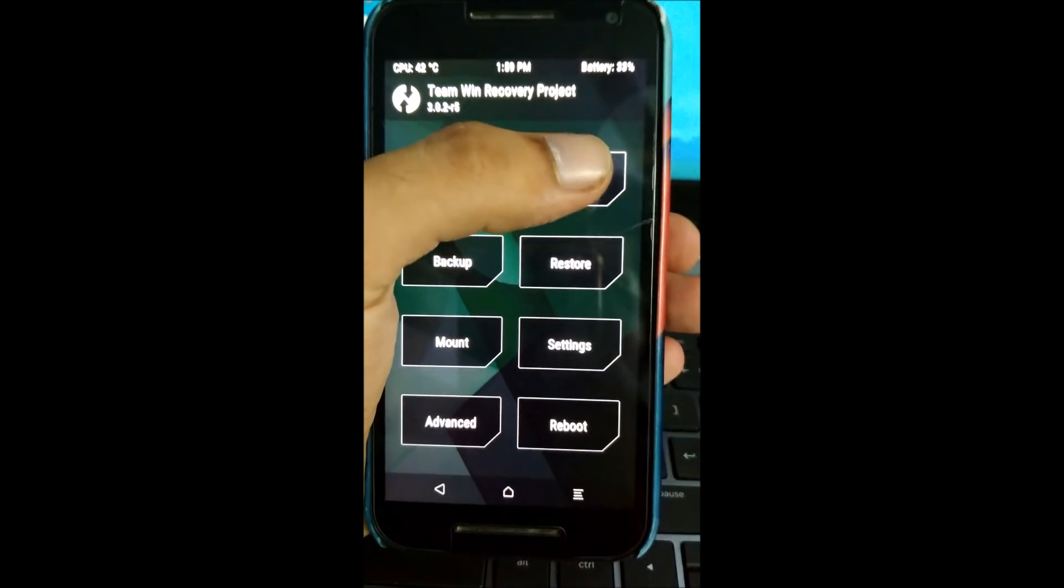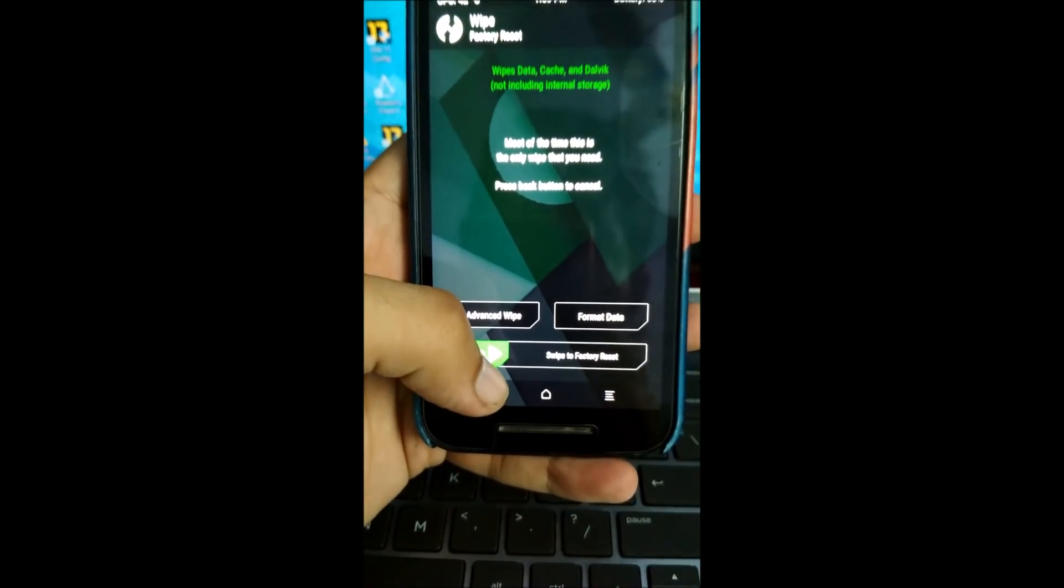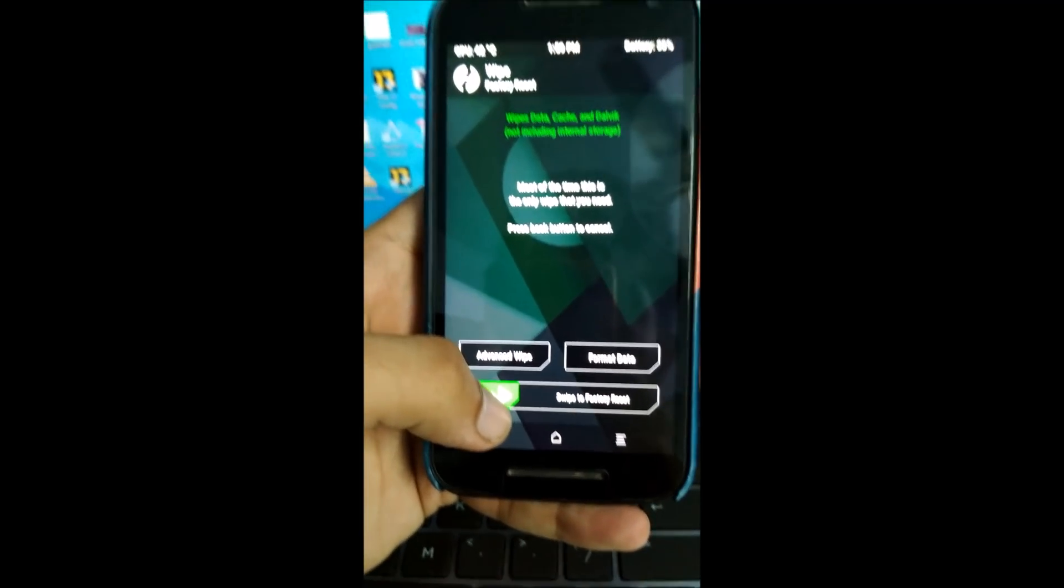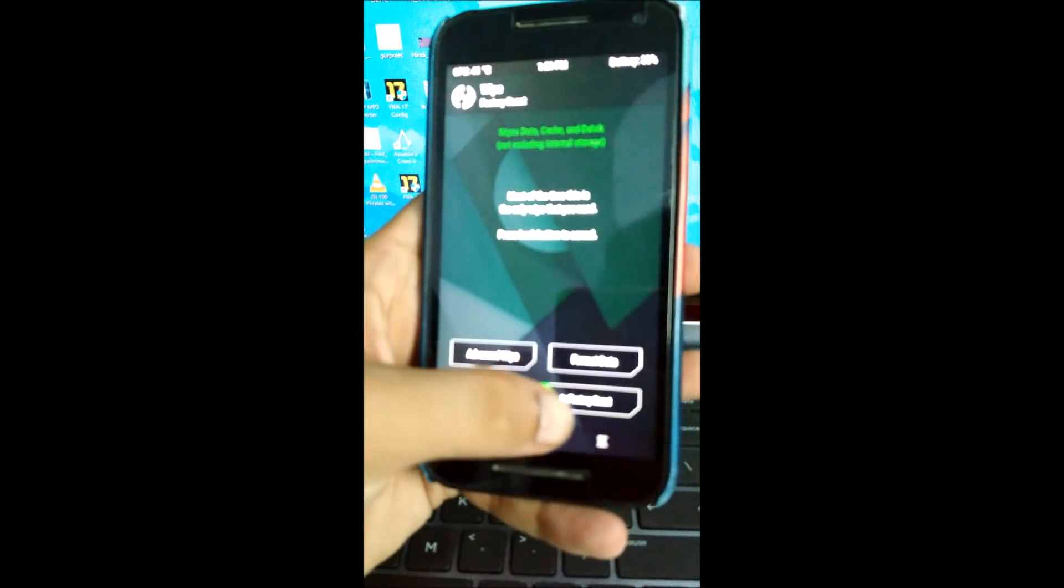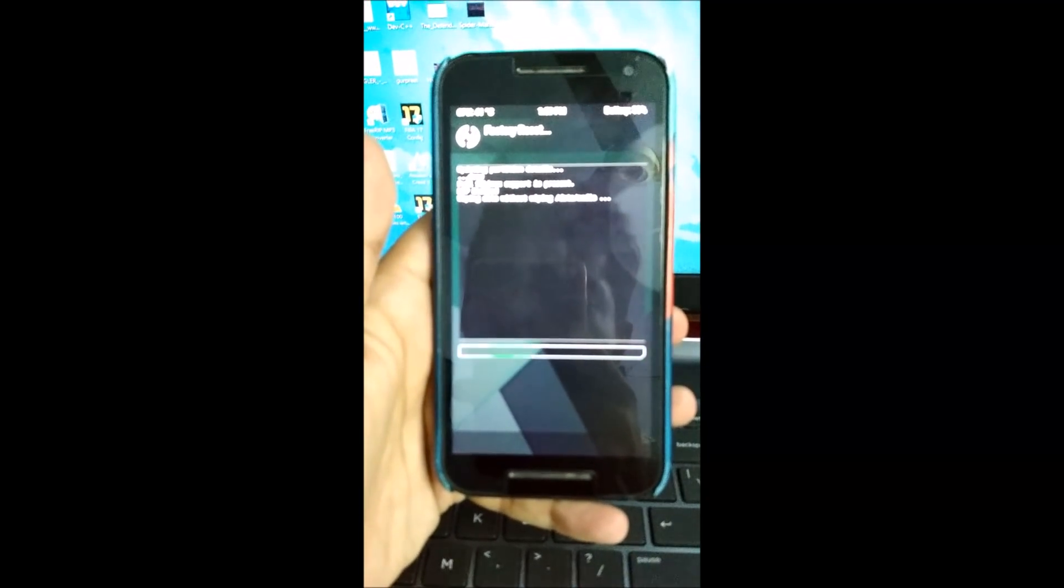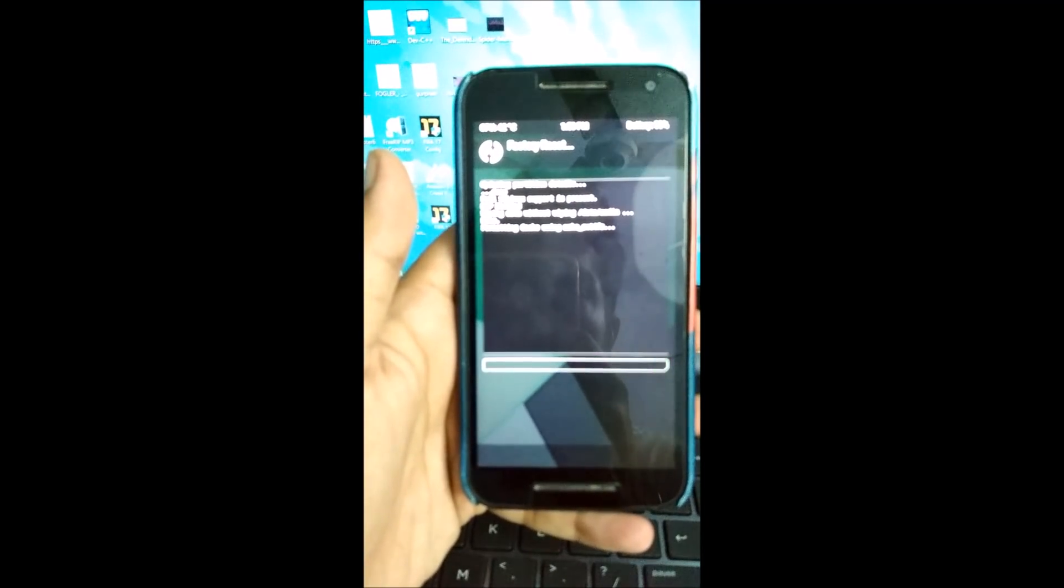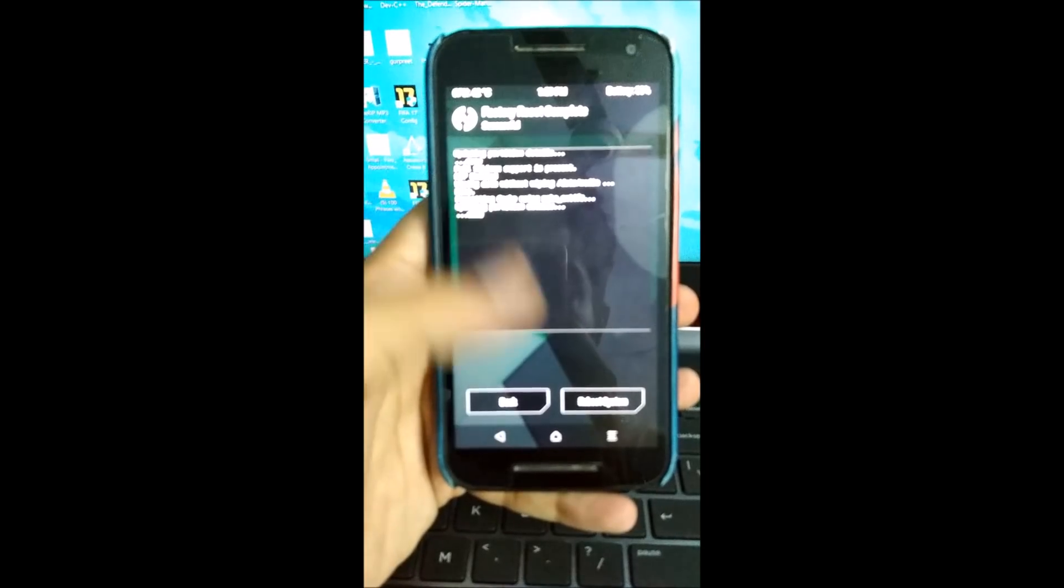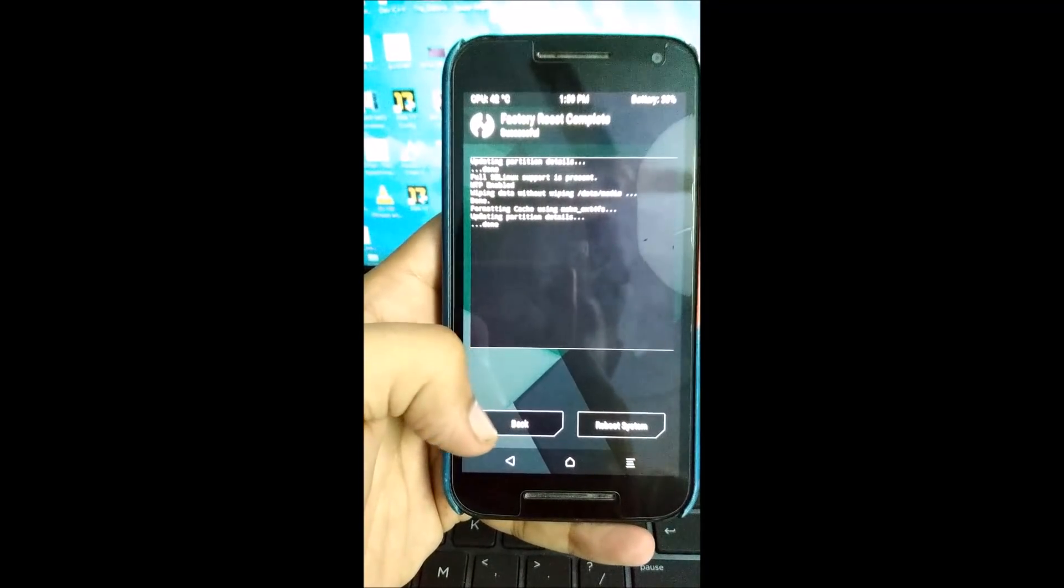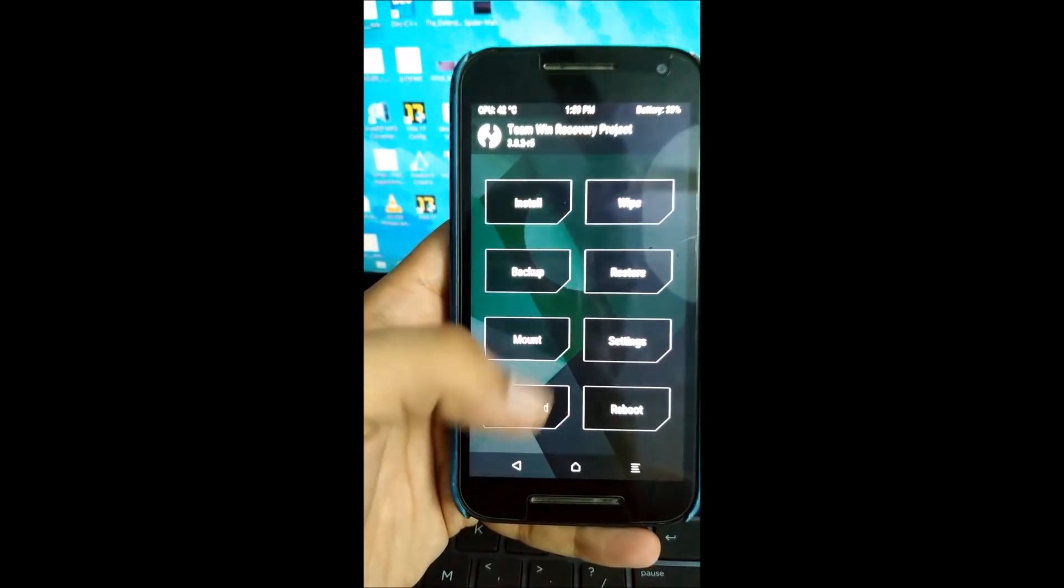So first of all, what you have to do is wipe the data, cache, and Dalvik. Most of the time it's the only wipe you need. So just swipe to factory reset. Make sure you make a backup of your current ROM in case you don't like this ROM. The wipe is complete.